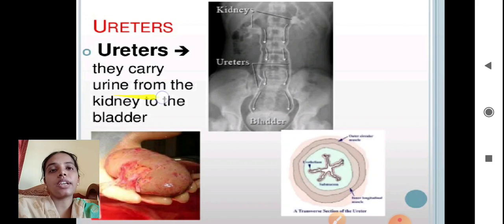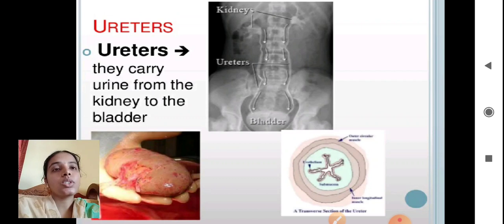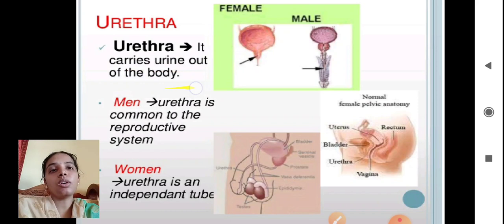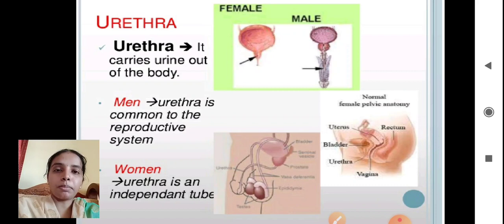The ureter is a tubular structure helpful for carrying the urine formed in the kidney to the bladder. The urinary bladder stores urine before it is released from the body, and it has a muscular valve. The urethra carries urine out of the body. In men, the urethra is common to the reproductive system — it is a common passage for expelling urine and semen along with sperm. In women, the urethra is an independent tube only for eliminating urinary products.